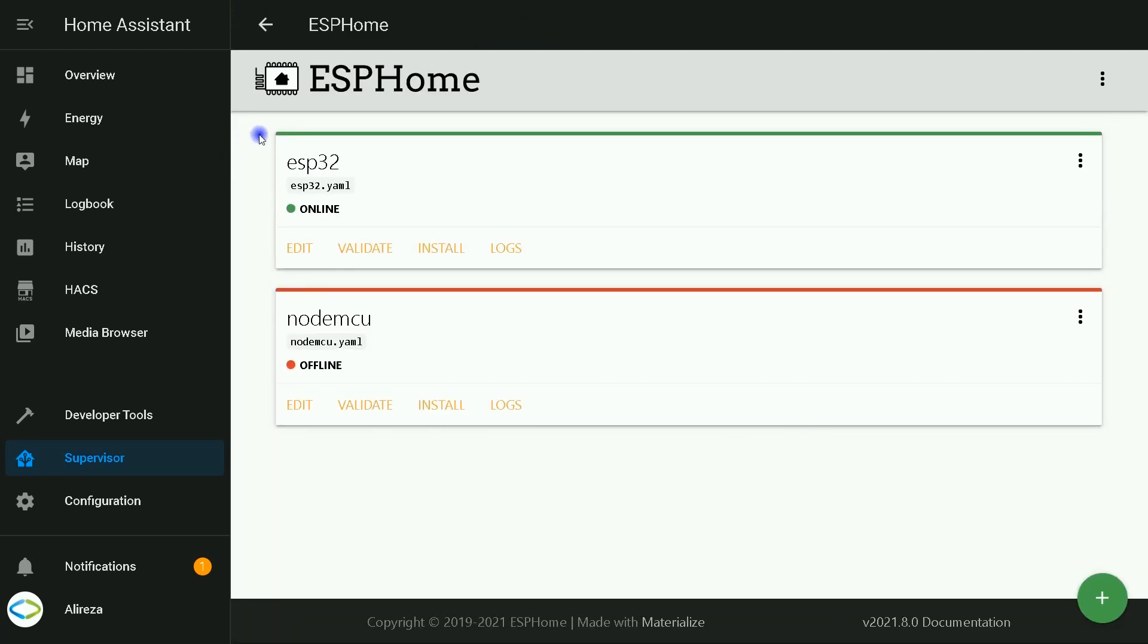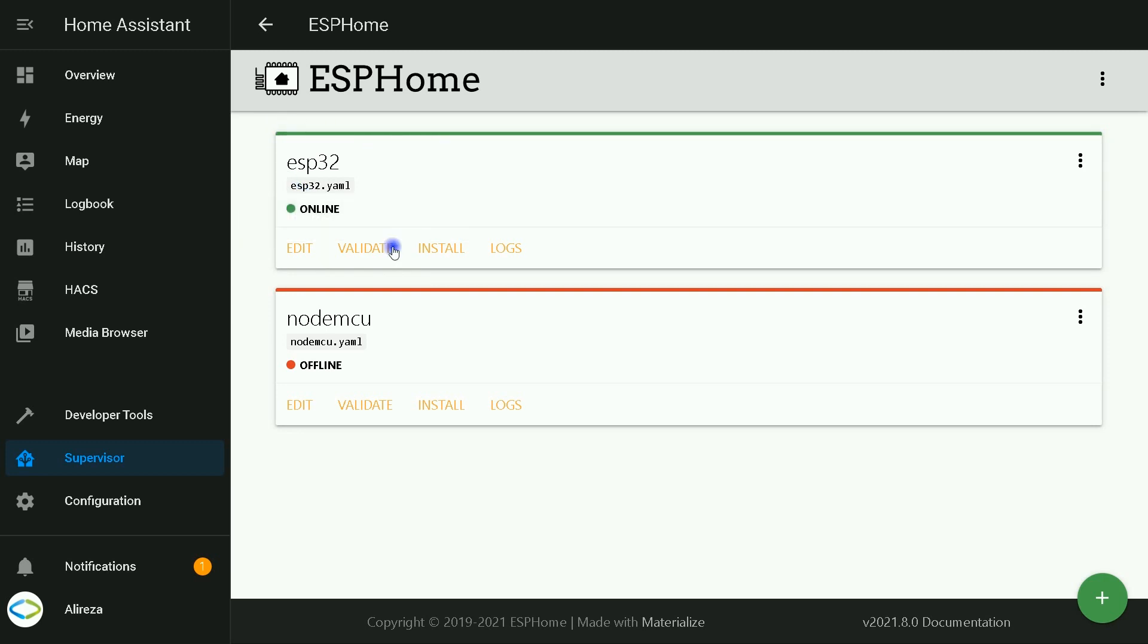This is the YAML file of my ESP32 development board. By editing this file and installing it on the board, we can program our board. I click on Edit.